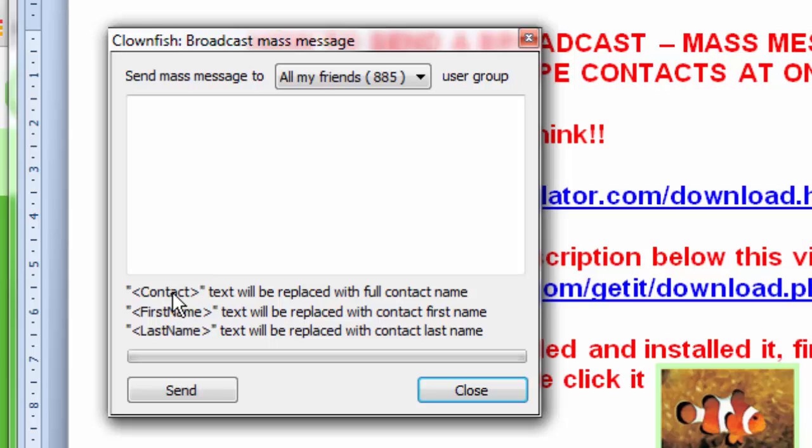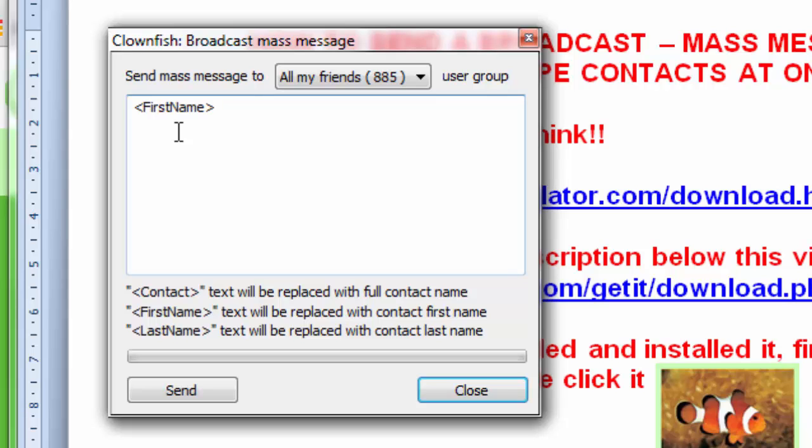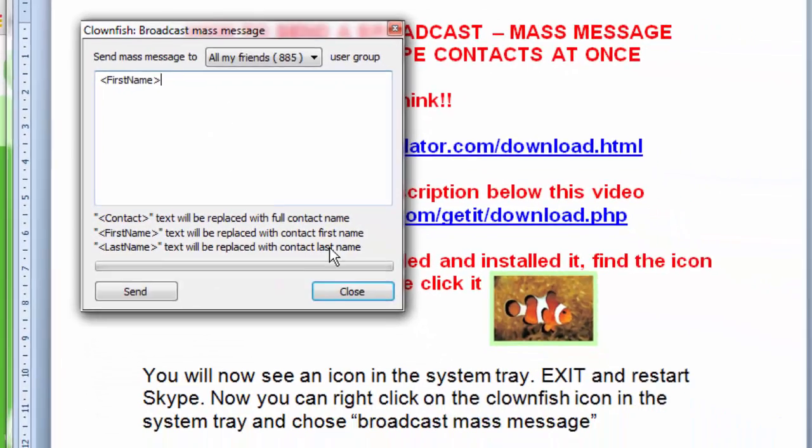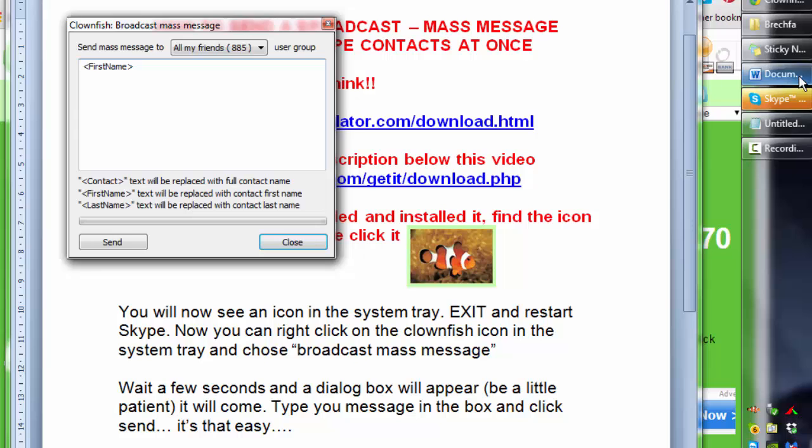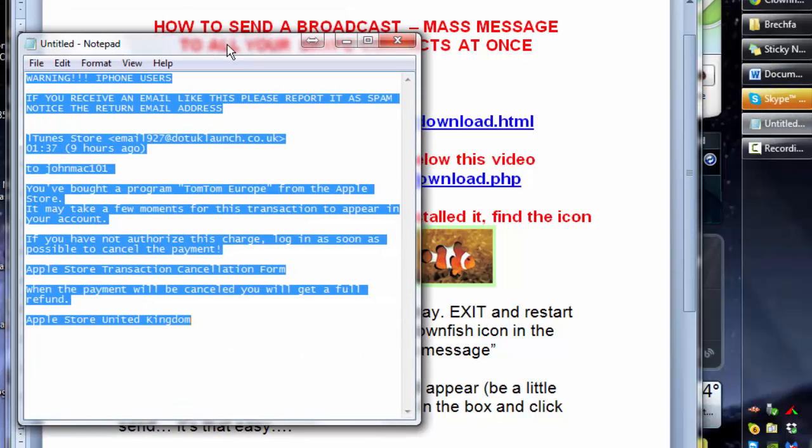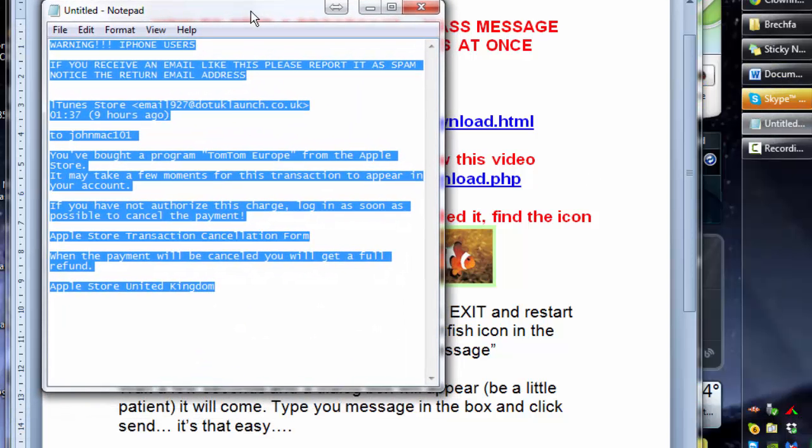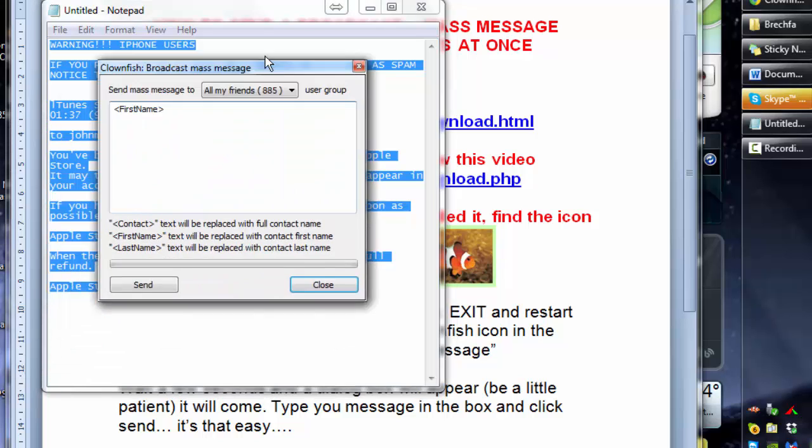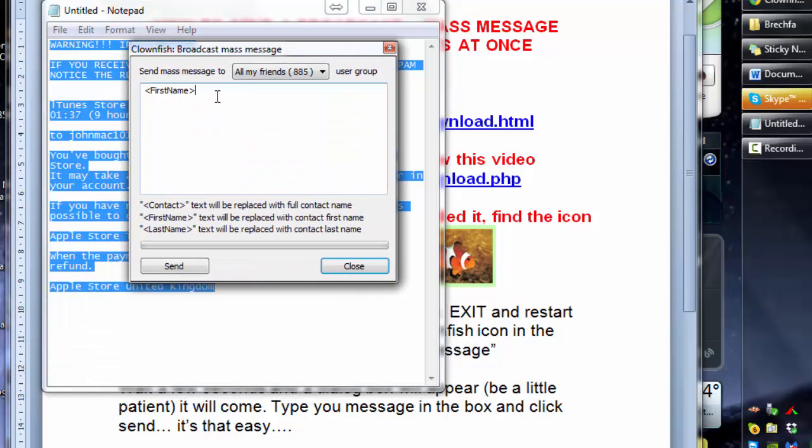And the neat trick is if you put this code in here. What that will do, it's fairly obvious, it will put your contacts name in there. Obviously you can do first name, last name, or contact to do the full name. The first name is quite nice. And then you copy your message here and then just paste it in. I'm going to take that first away. I can leave that in.